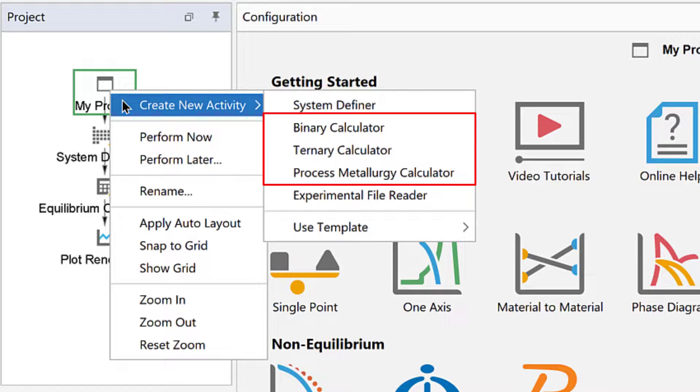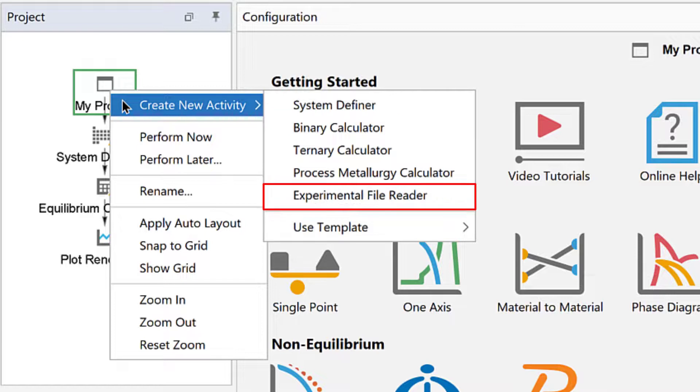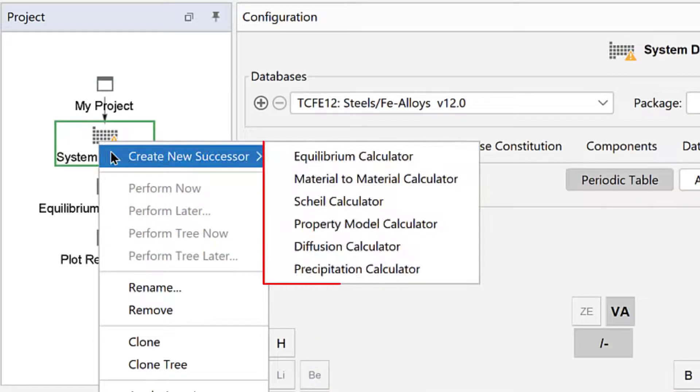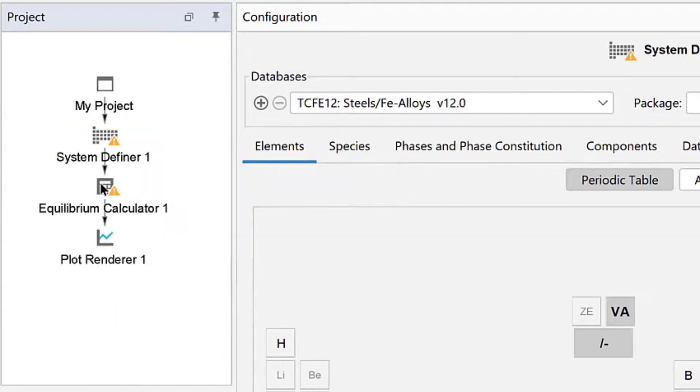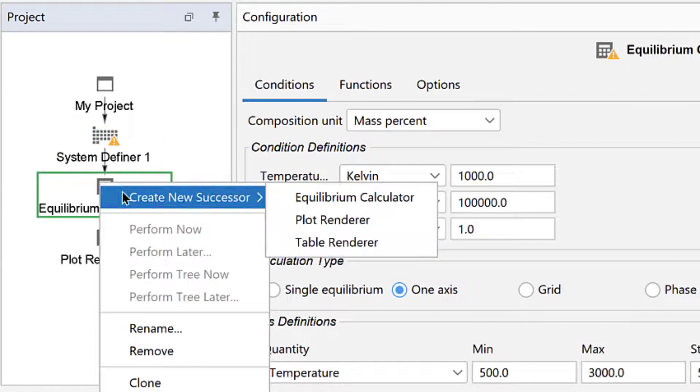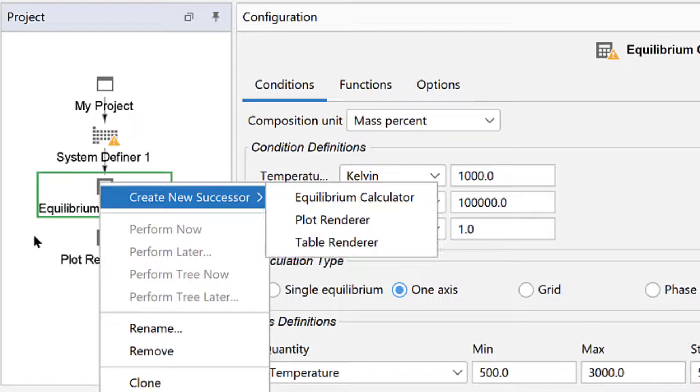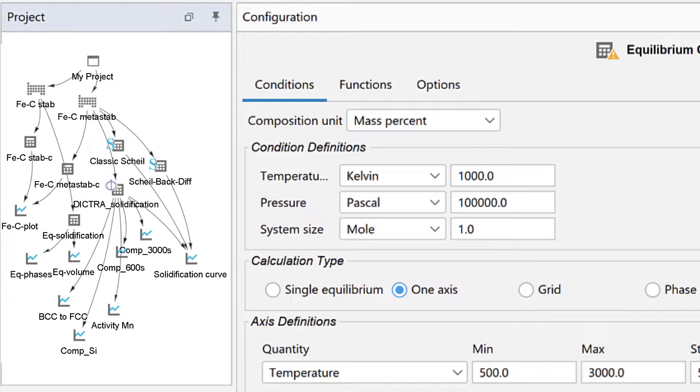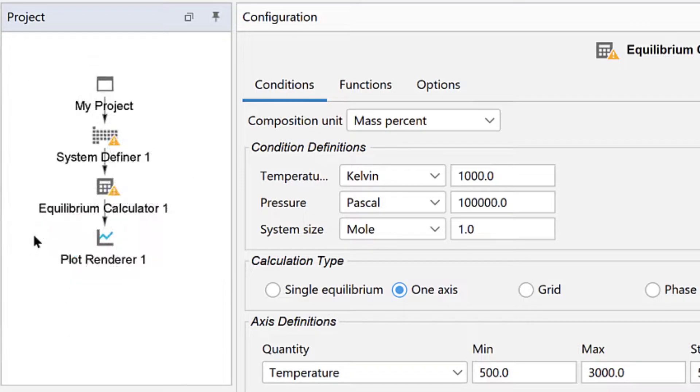For instance, from the My Project node, you can add a system definer, the three calculators that do not require a system definer, and experimental data files. From the System Definer node, you can add all of the calculators that require a system definer. And from the Calculator node, you can add a table or plot renderer. In this way, you can set up complex calculations in Thermo-Calc by adding multiple nodes and linking them together.